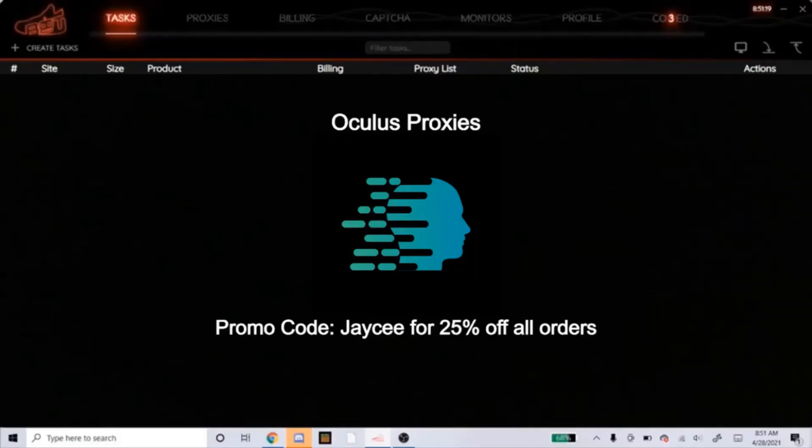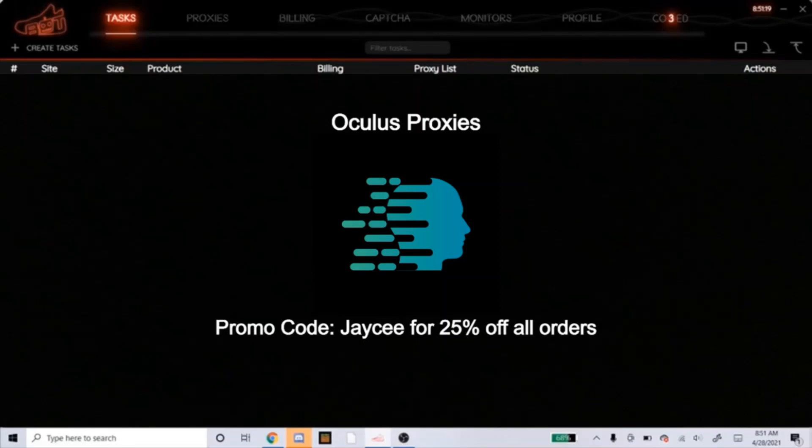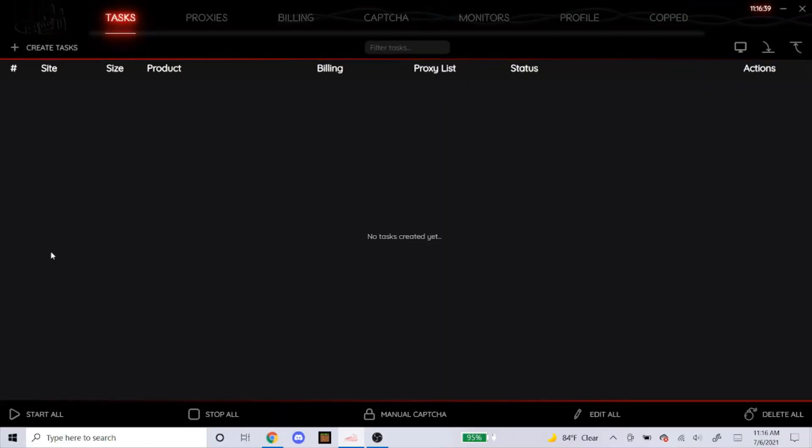Also, if you're in need of some proxies, I highly recommend you guys get Oculus ISPs. Now that I'm sponsored by Oculus, you can get 25% off your order if you use my promo code JC exactly how you see it on the screen right now. So head over to Oculus if you need ISPs, use the promo code, get your 25% off, and let's see how the proxies work for you. So let's get into creating the task now for foot sites.